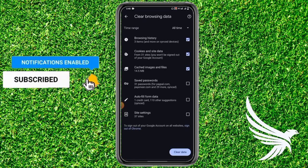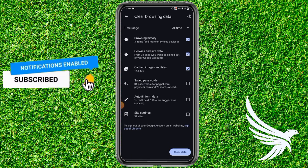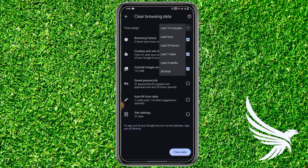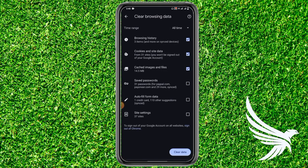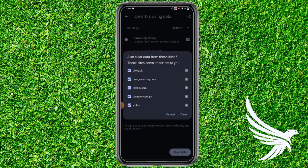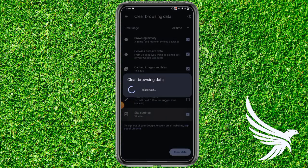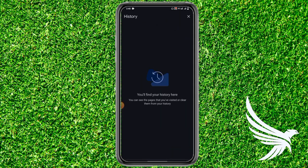Alternatively, you can tap Clear Browsing Data. Here you can simply set the time range to whatever you want, then select the options which you want to delete, and tap Clear Data, then tap Clear to continue.